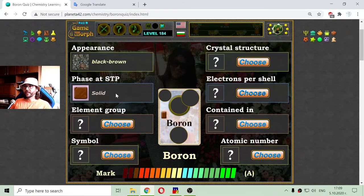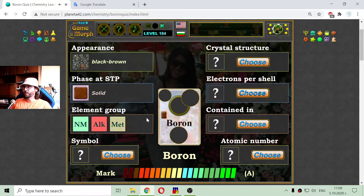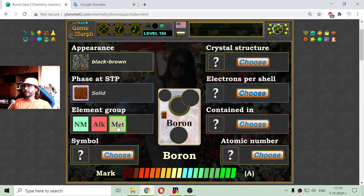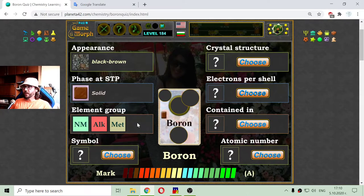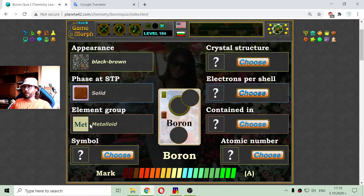And now I'm going to the element group. The element group of boron is a metalloid — it is the first metalloid among the rest. So let me choose it: the metalloid.